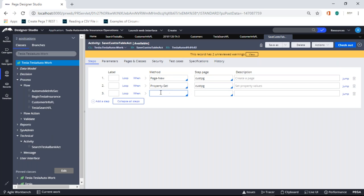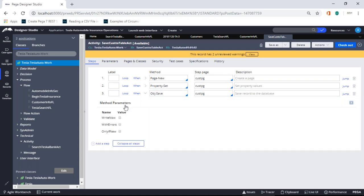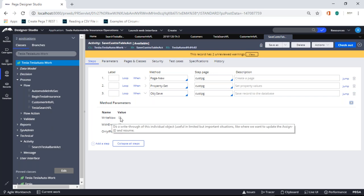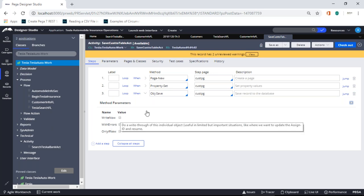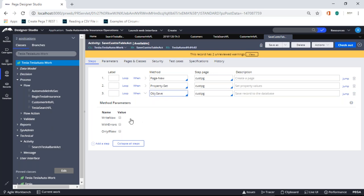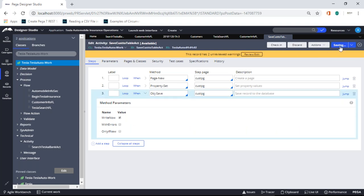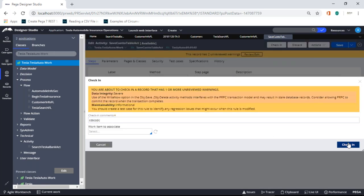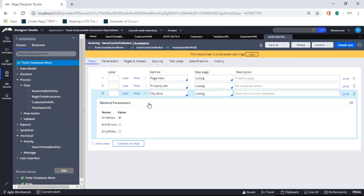I'm setting values in my blank page from what was entered in the form — first name, last name, all those fields. So I use primary page dot property name to get all the values the user entered.